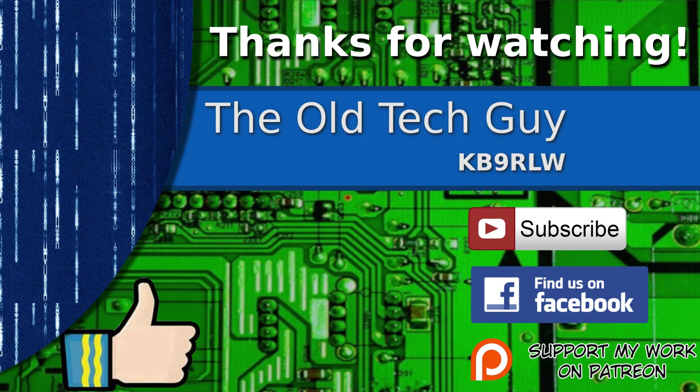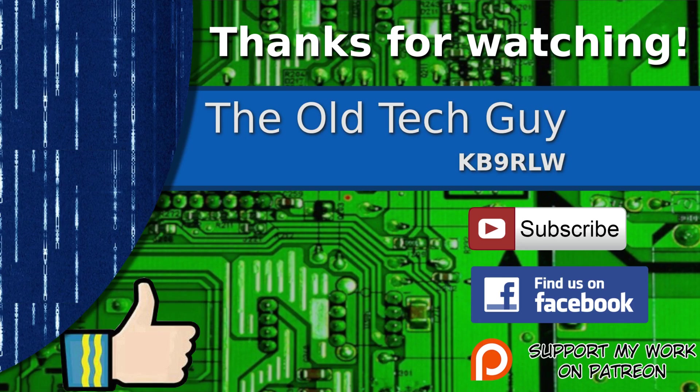If you enjoyed the video, don't forget to give it a thumbs up. Also, if you're not already a subscriber, click to subscribe. Join us on the Facebook channel for discussion about the videos. And if you'd like to help support this channel, please click to support me on my Patreon page.